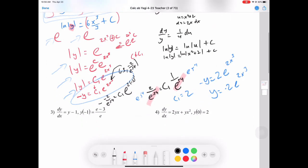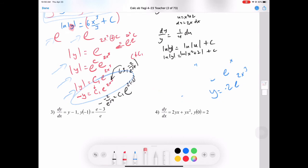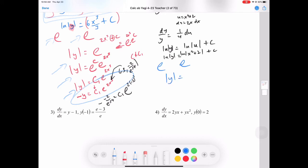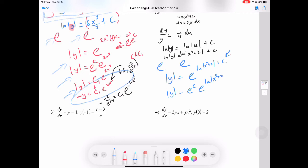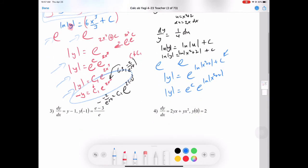To get rid of the natural log, we e both sides. Absolute value of y equals e to the natural log of (x squared plus 2) plus c. Using the product of powers, we split that into e to the c times e to the natural log of absolute value of x squared plus 2.